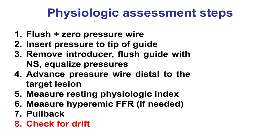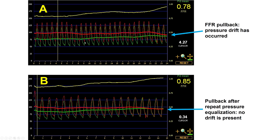The final critical step is to check for drift, because sometimes there is drift in pressure leading to inaccurate measurements. On pullback, when returning to the guide, there should be no gap between the aortic pressure and the pressure wire — they should be identical. In this example, a drift was identified, re-equalization was performed, the wire was re-advanced distally, and the pullback was repeated. This shifted the FFR from 0.78 — which is significant — to 0.85, which is not significant and does not require treatment.